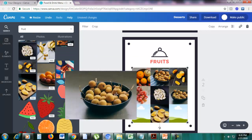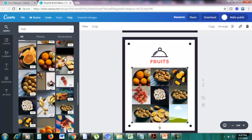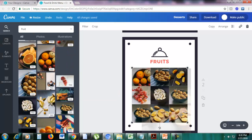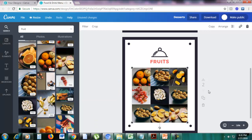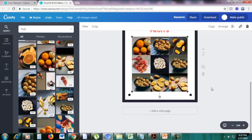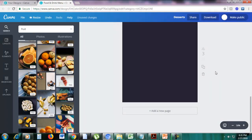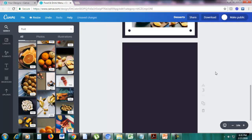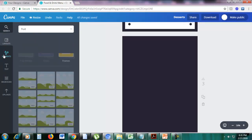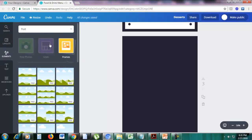It will automatically resize itself to fit on the frame. Now let me show you how to use a grid. Let's add a new page — at the bottom you can see 'add a new page,' just click that. Then go back to elements and click grids — not frames.